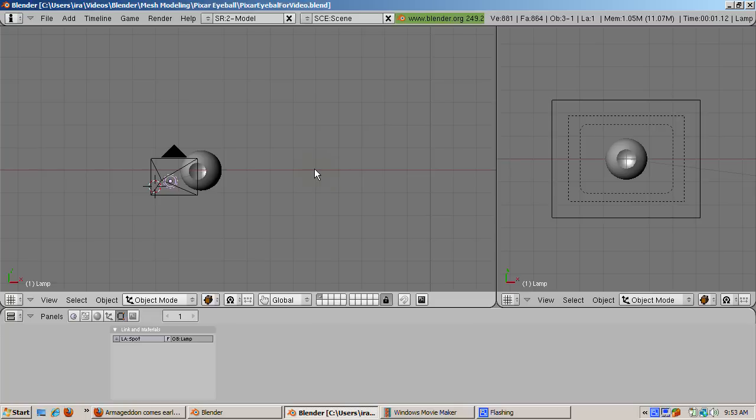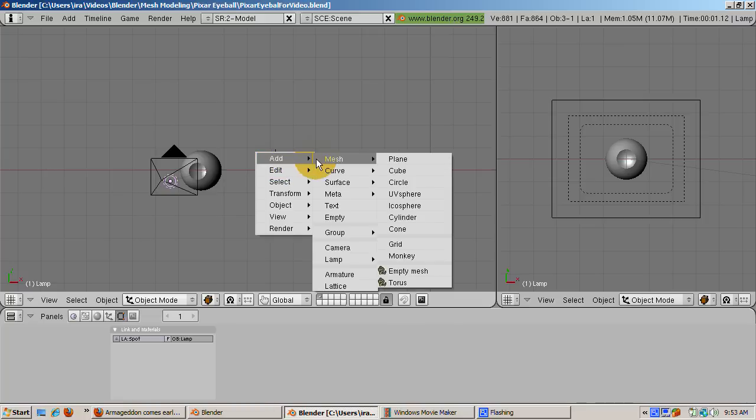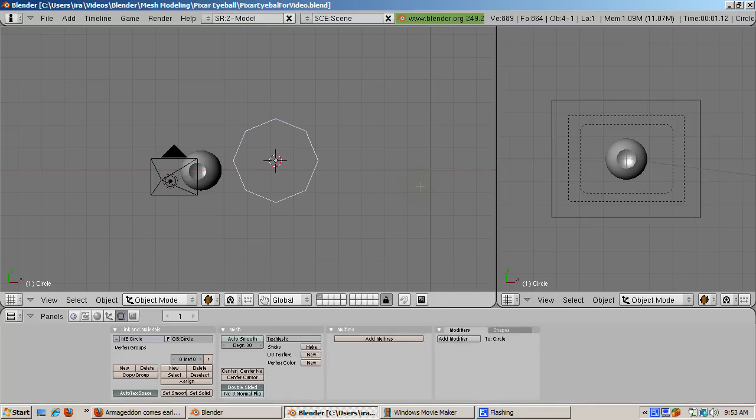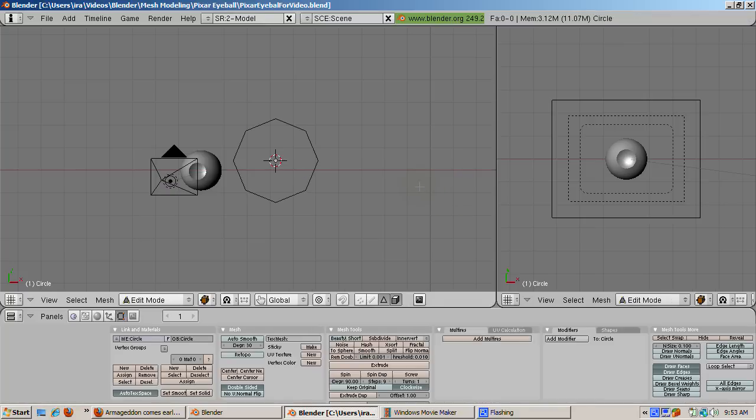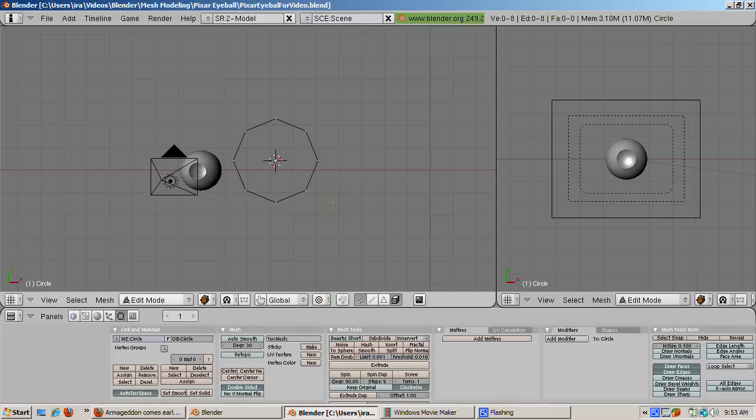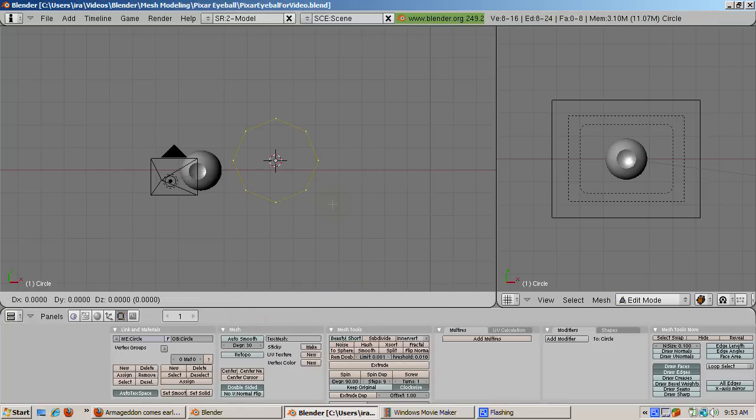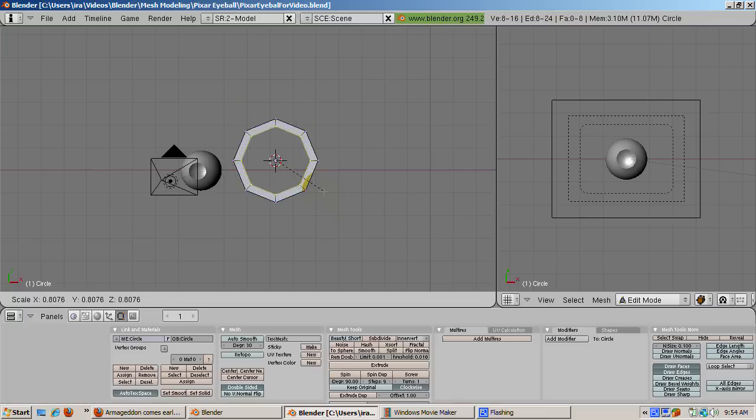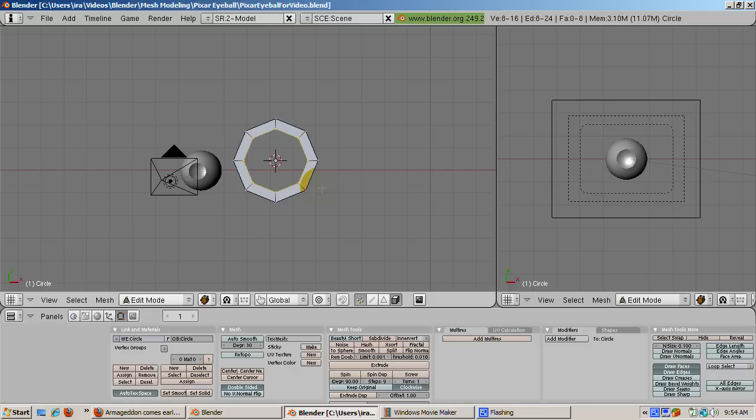And now for the iris. To make the iris, from the top view, num7, add a circle, space, add mesh circle with 8 vertices. Tab into edit mode. Go to vertex select by selecting the icon with the dots or pressing control tab 1. Press the A key to select all the vertices. Press the E key to extrude, only don't extrude. Select edges only and press enter. Then press S to scale the extruded circle inside about 1 quarter of the way inward. Press enter to confirm.